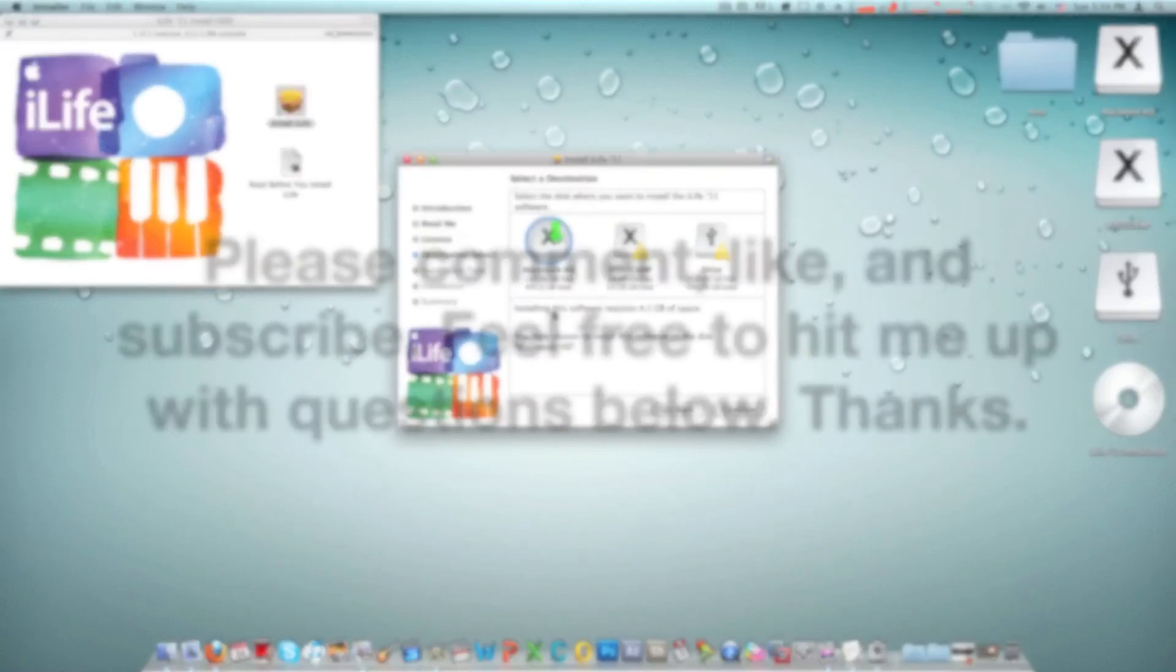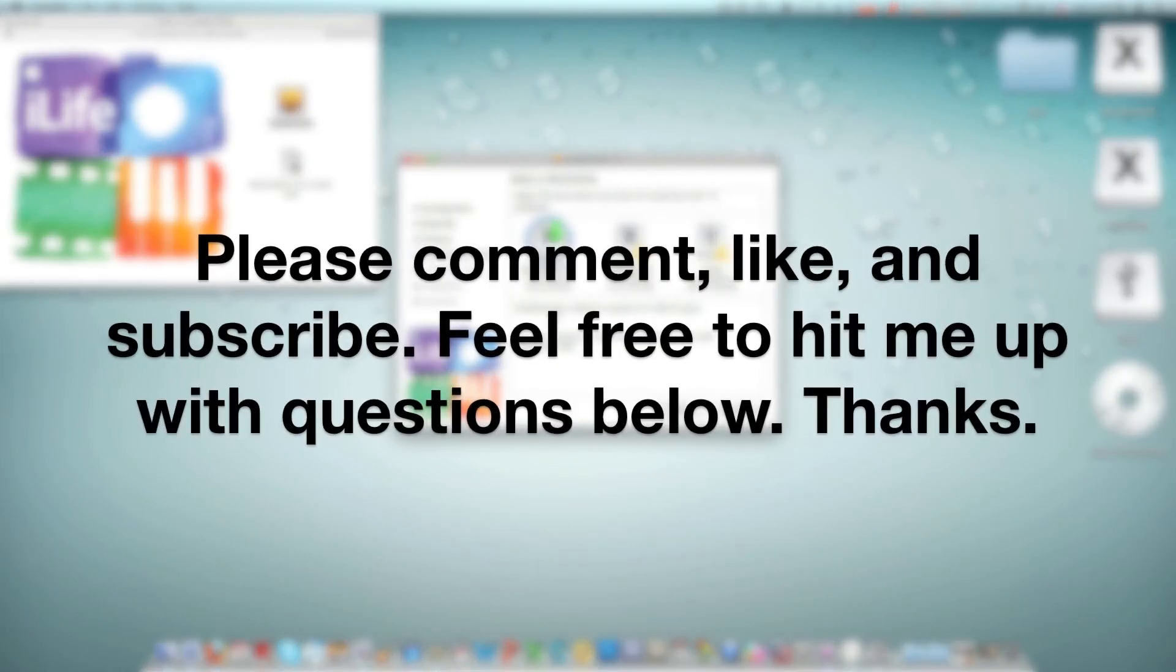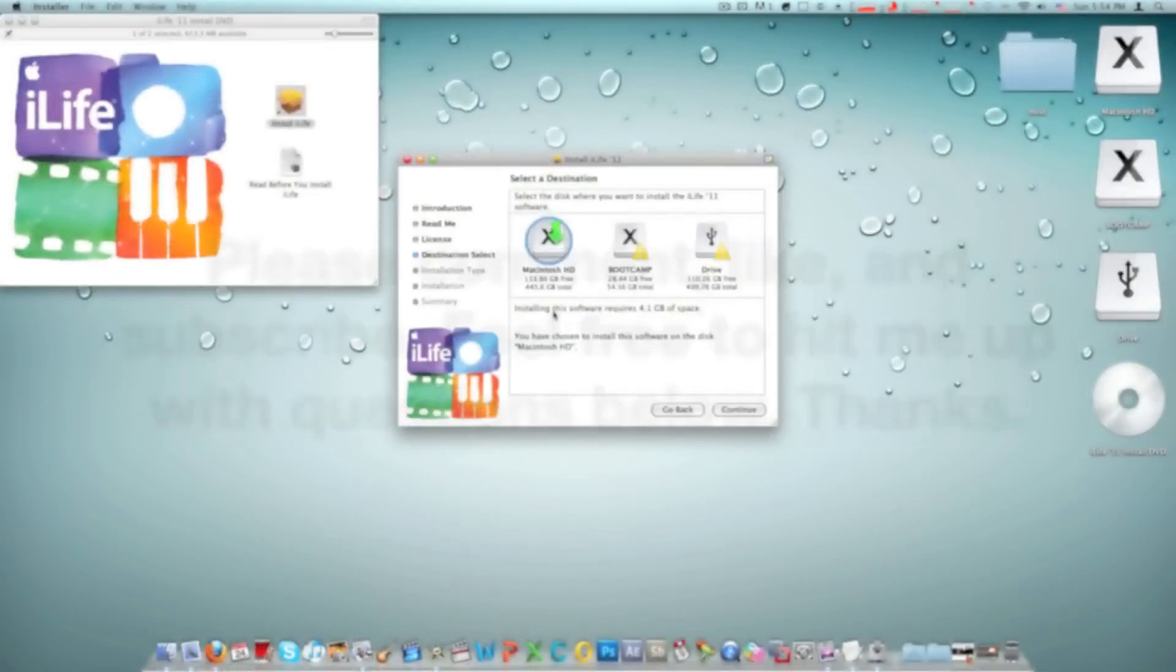Please comment, rate, subscribe, and if you have any questions just leave a comment below. Thanks. See you in the next video.